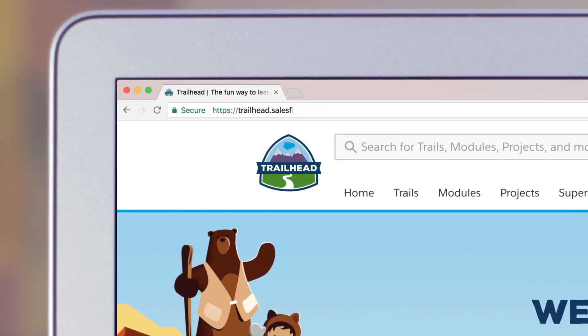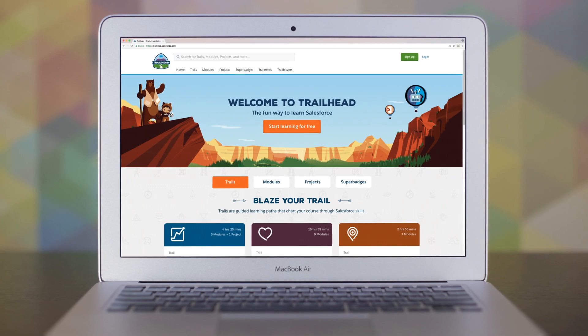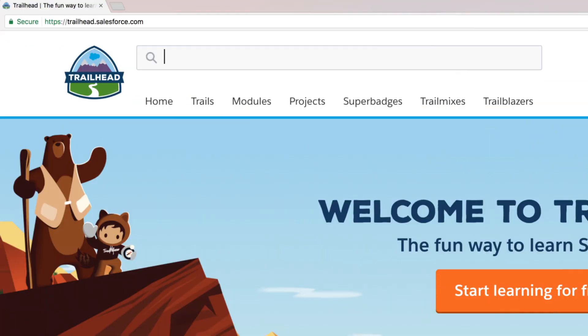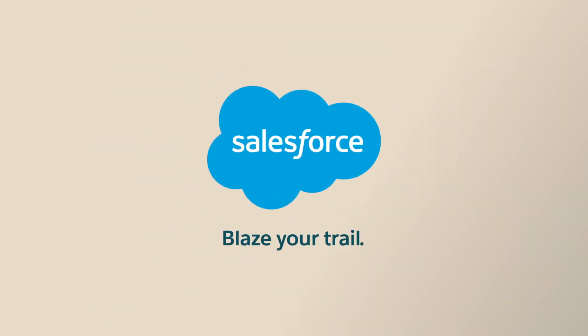Visit Trailhead to get started and see how you can automate the whole billing process with Salesforce billing. Blaze your trail with Salesforce.